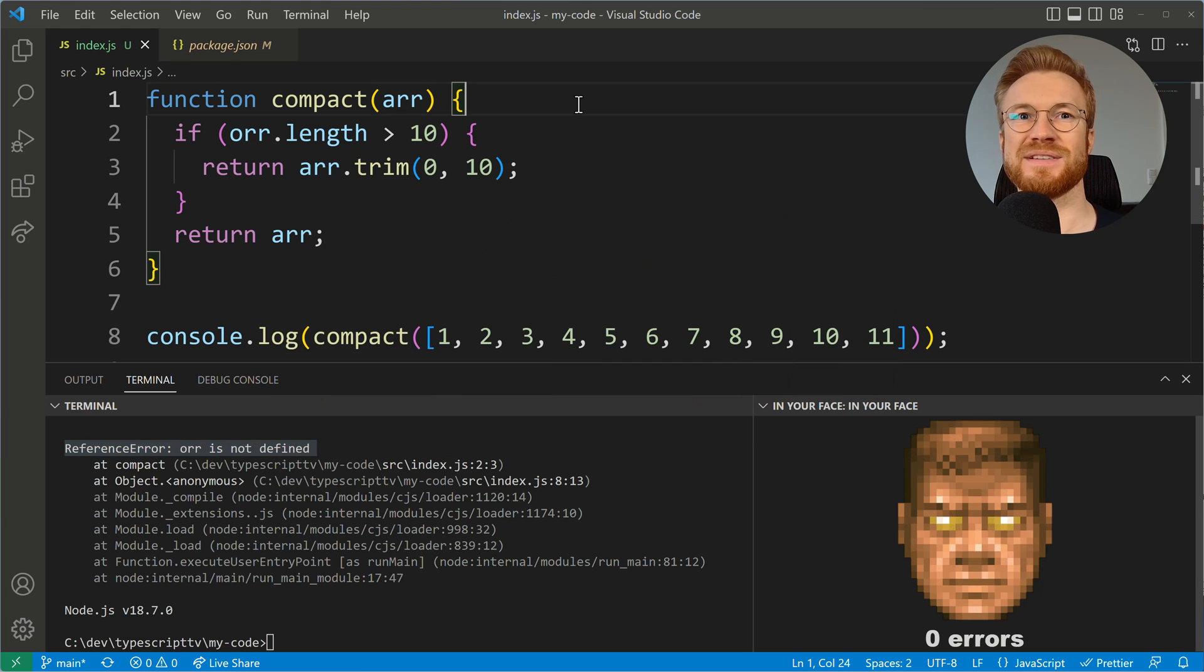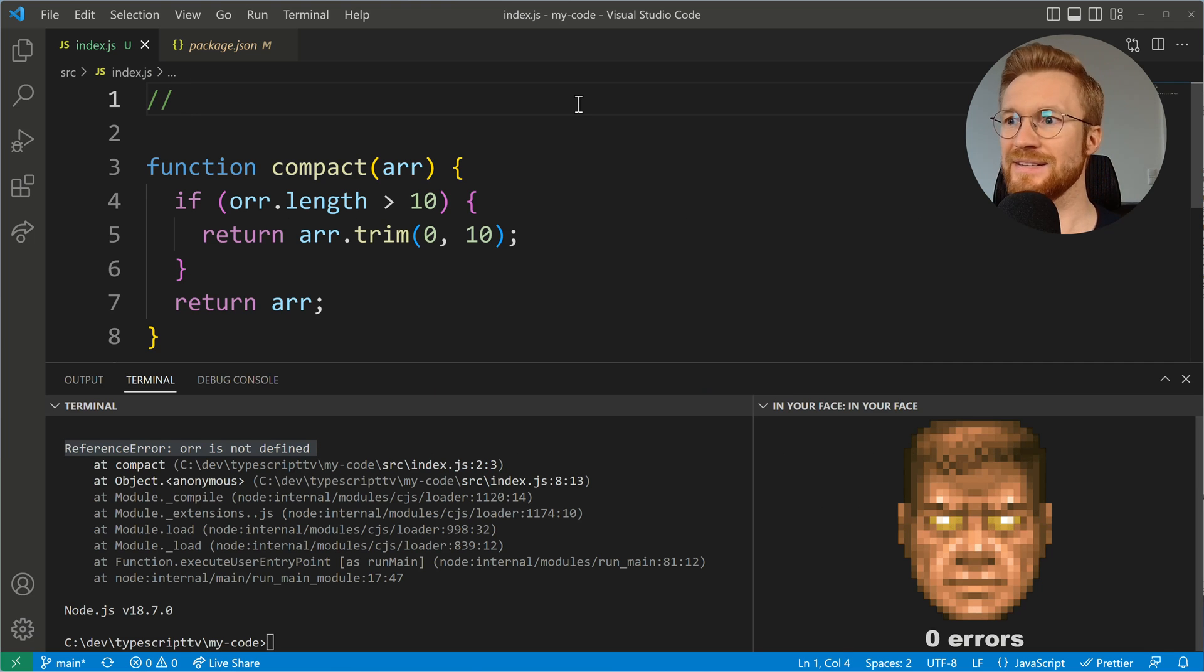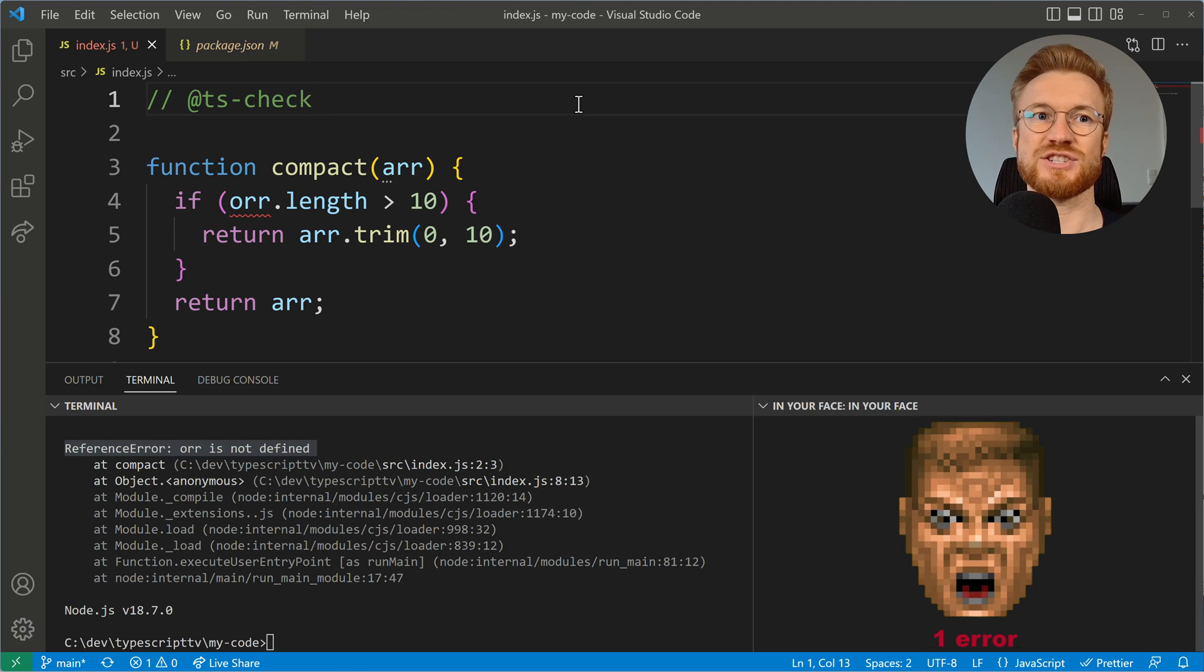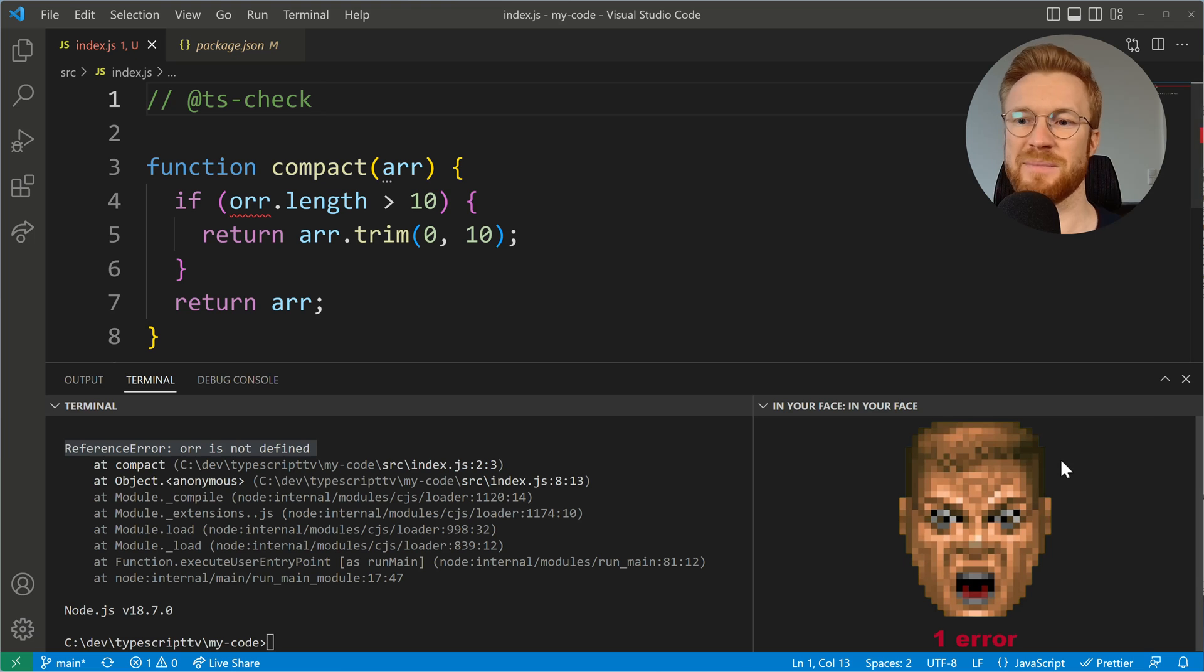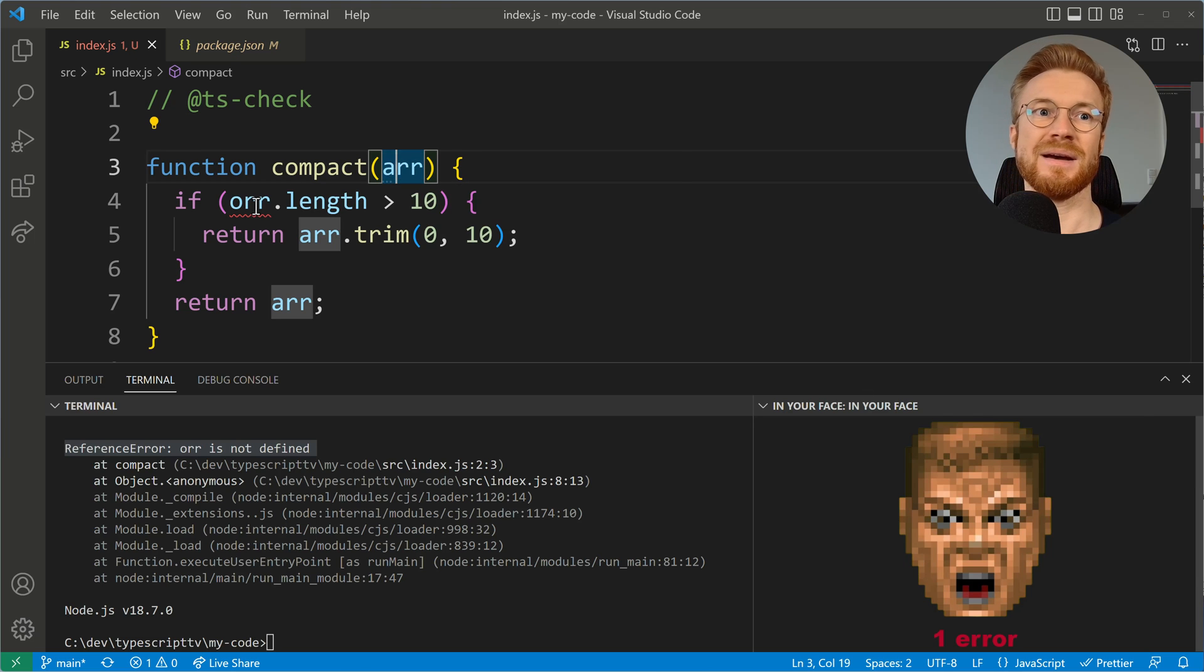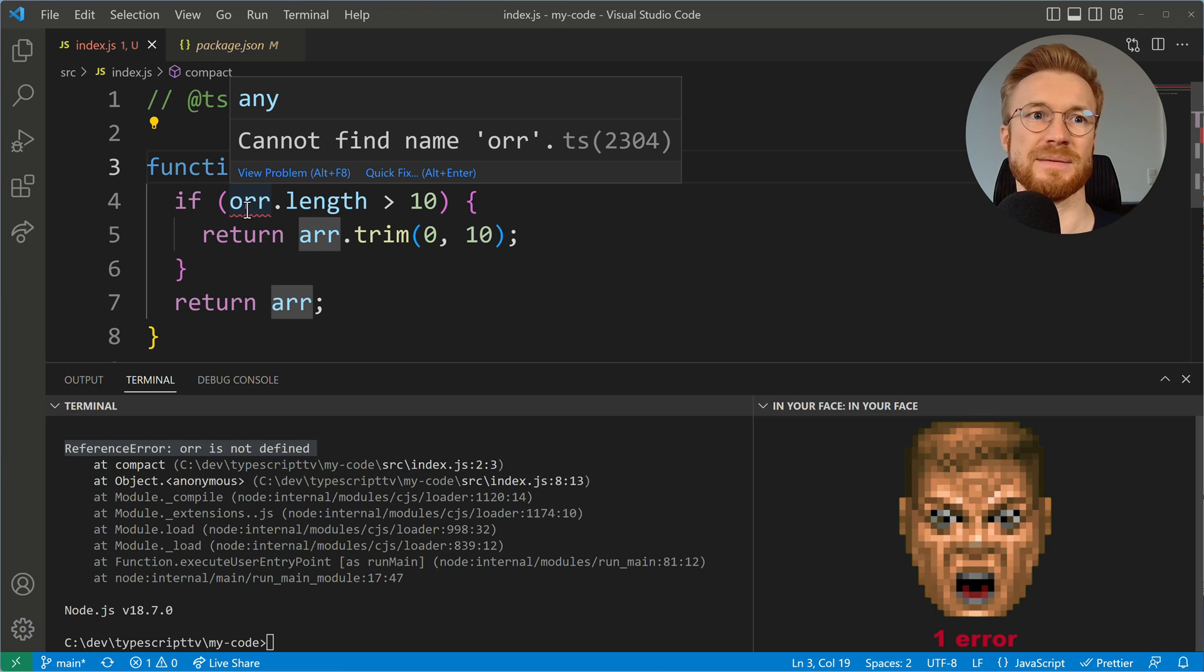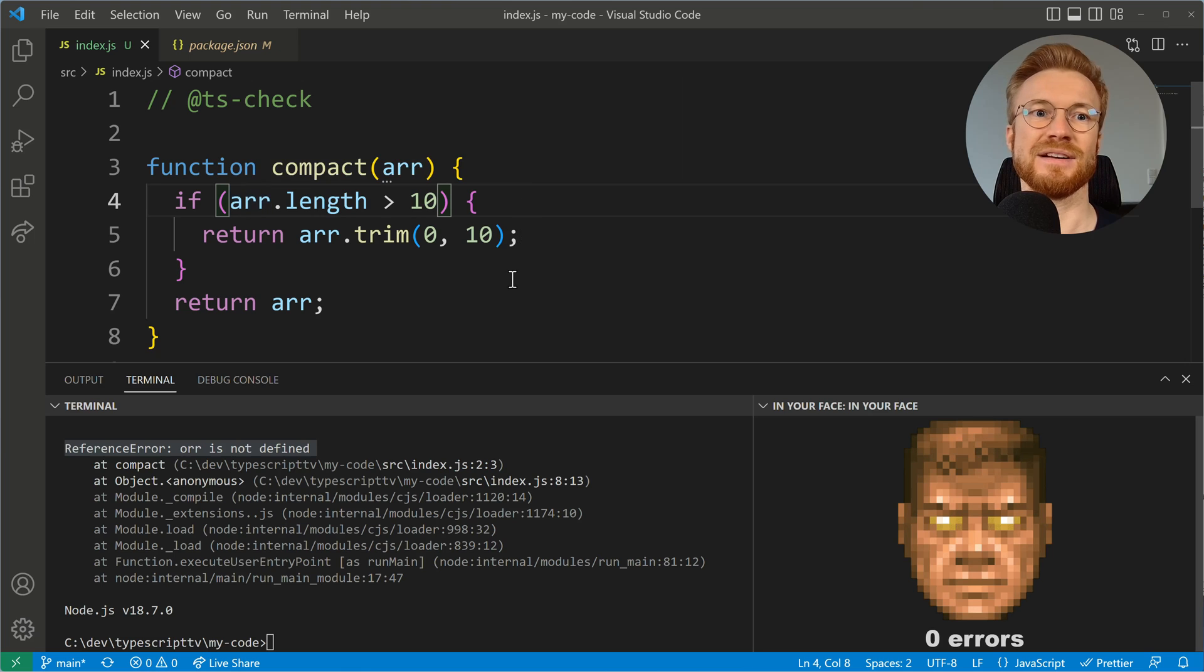TypeScript offers something super powerful to JavaScript developers. We can just add a comment here and in this comment we declare TypeScript check so that we get semantic checks of our code. Now we will see that the Doom guy is not happy anymore. ARR is defined here but here we are using ORR so this name cannot be found, we should change it. And of course we can change it and then things look cool again.